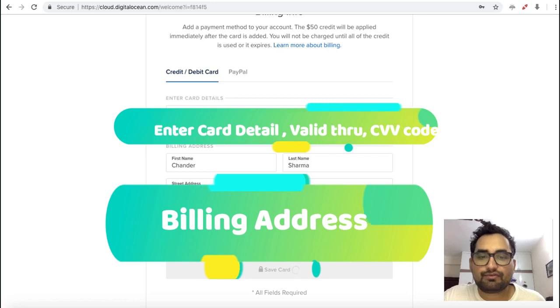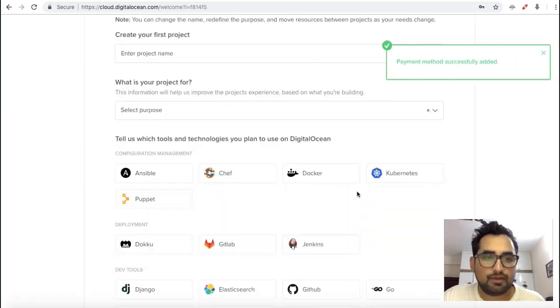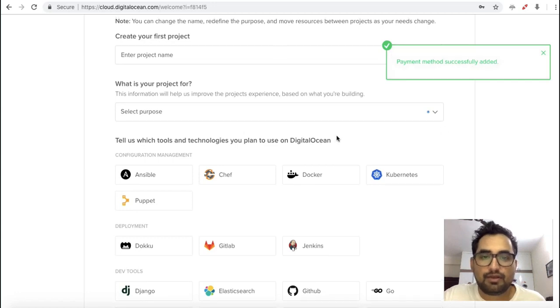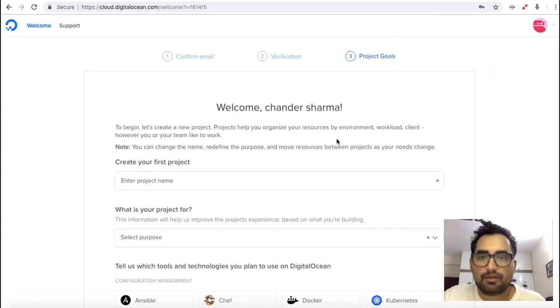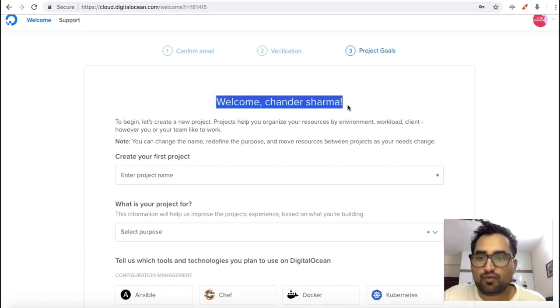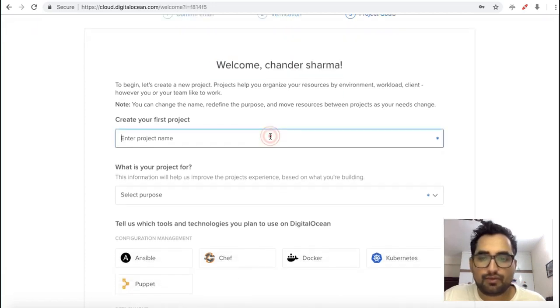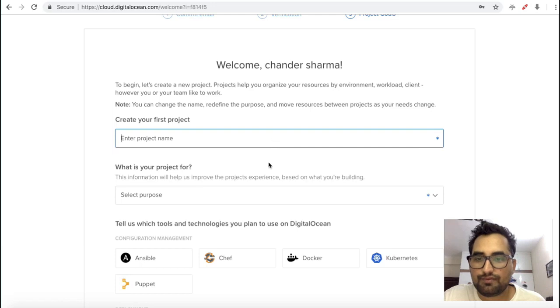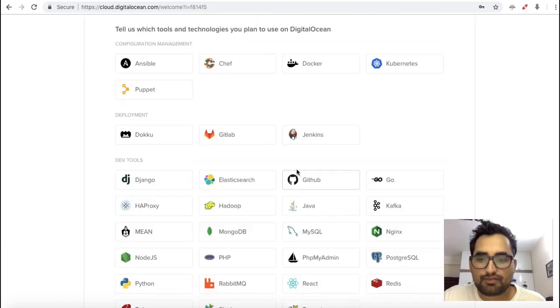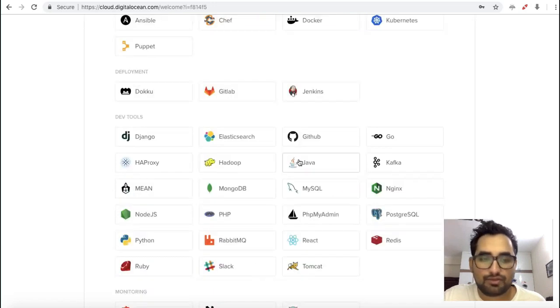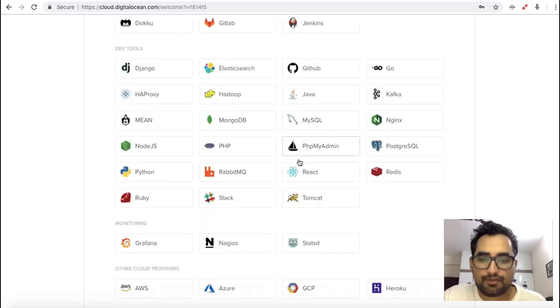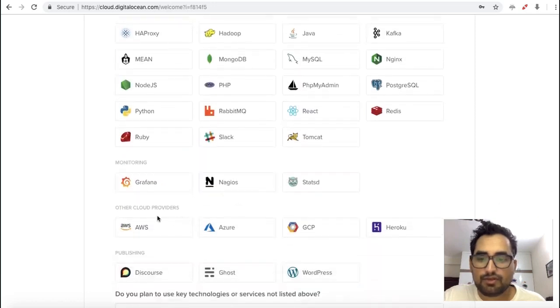Now showing that your payment method successfully added. Here you can see welcome Chandra Sharma. Here you can give a project name. These are the products provided by DigitalOcean. These are the monitoring tools and the cloud providers.